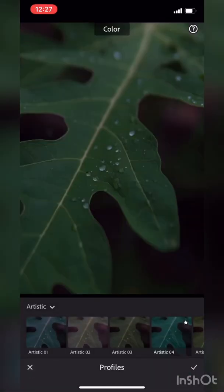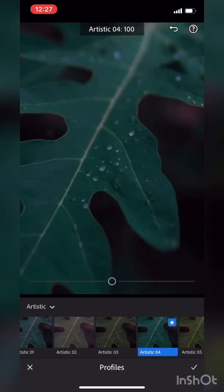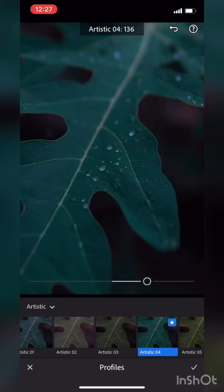I select the tone profile, and I go with Artistic 4. Now let's adjust the basic light settings — exposure, shadows, whites, and blacks. You can see the texture of the water changes a little bit.